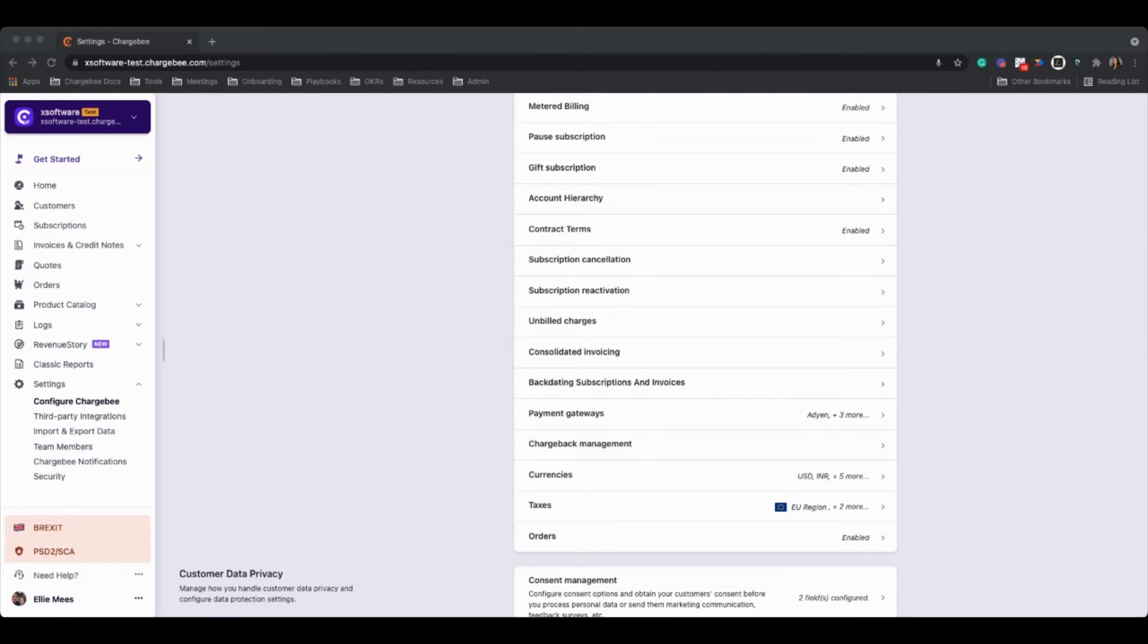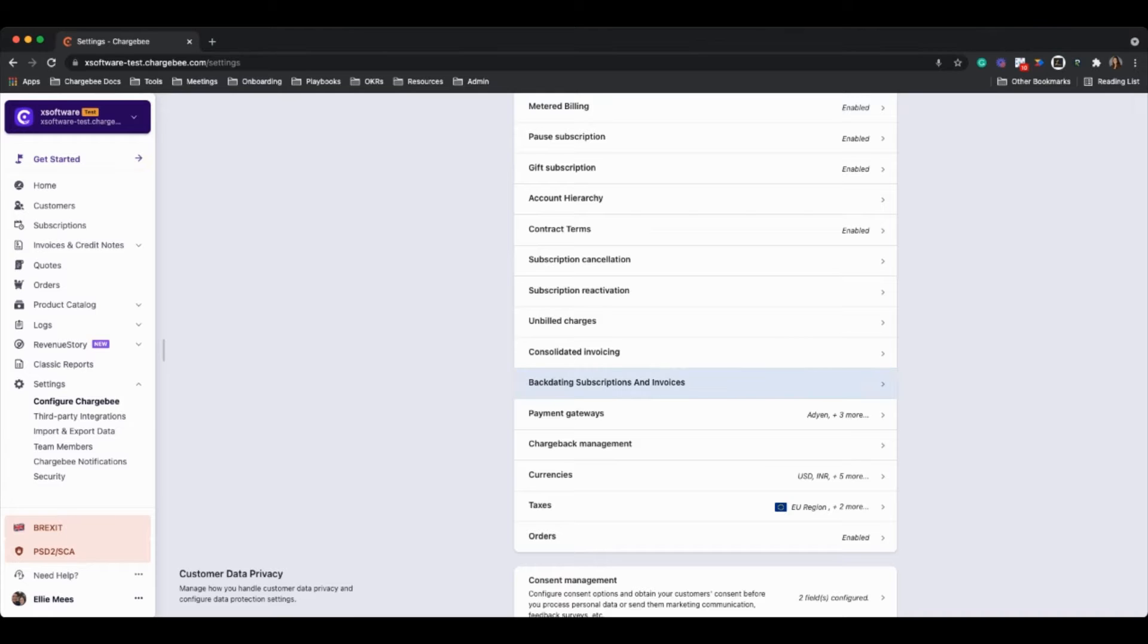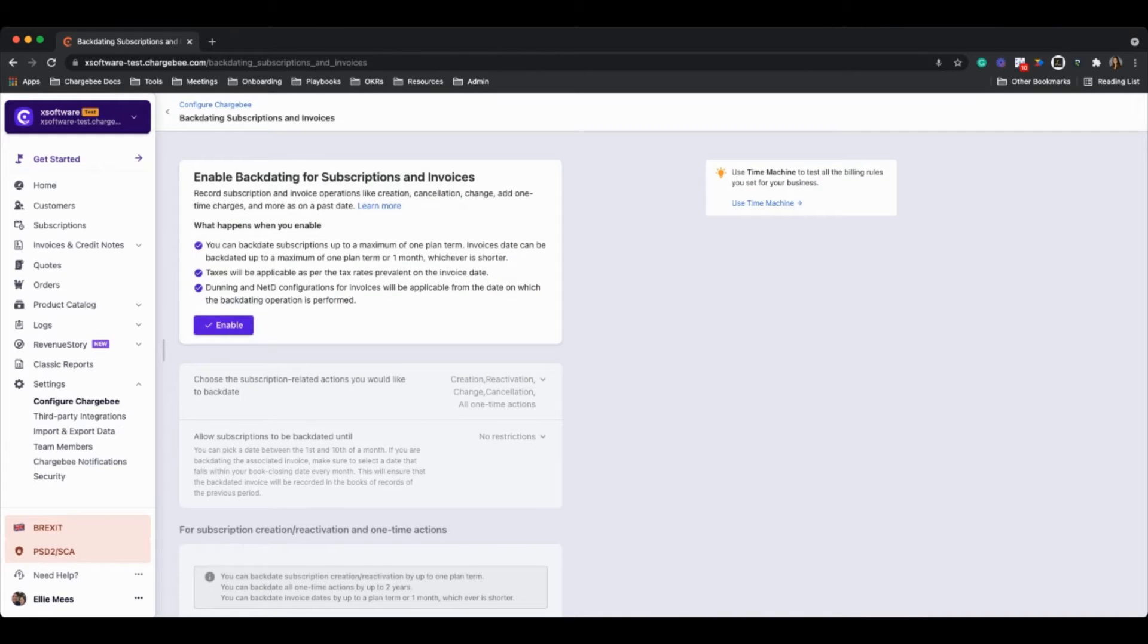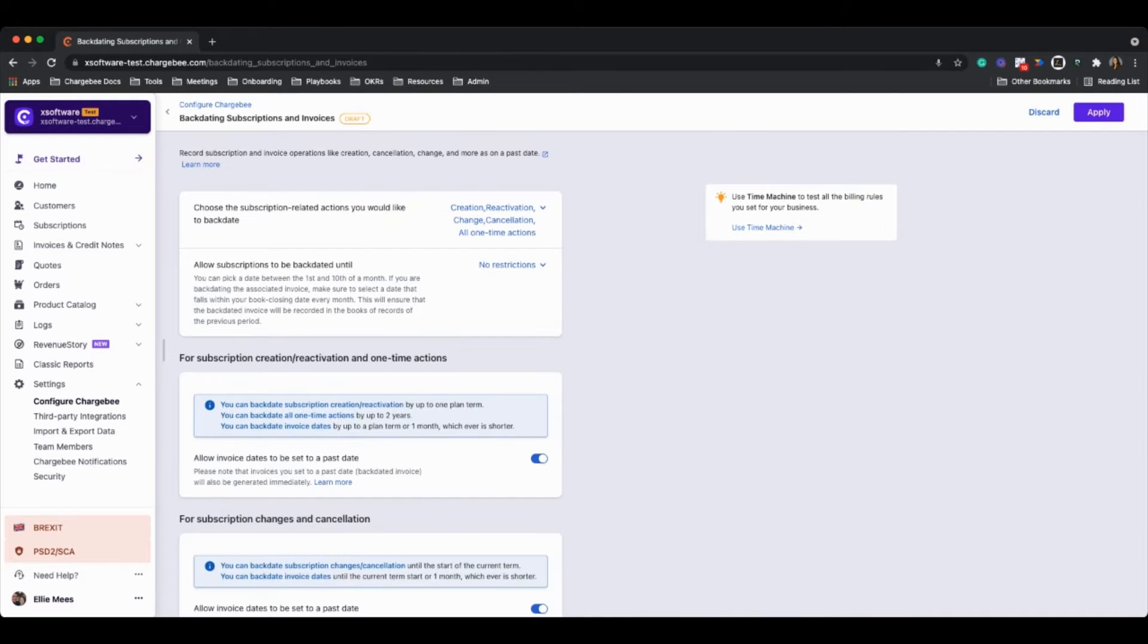Scroll down a little bit, and you'll find a new module for backdating subscriptions and invoices. So once we click on this, first we'll just need to click on enable, and then this will give us access to a bunch of different features and configurations.